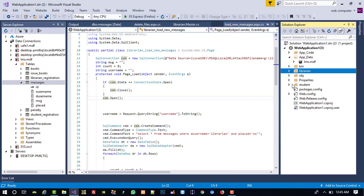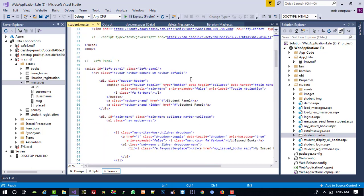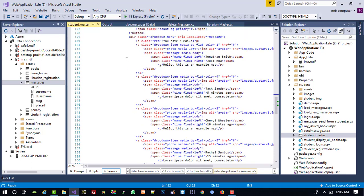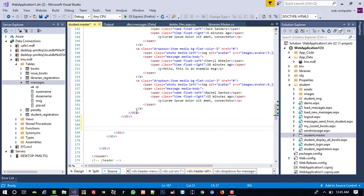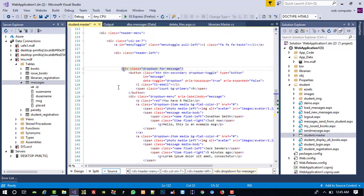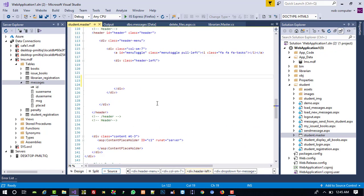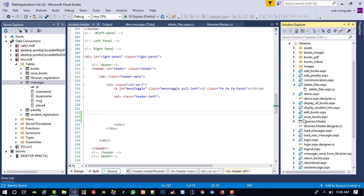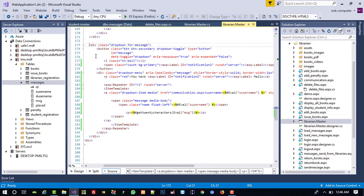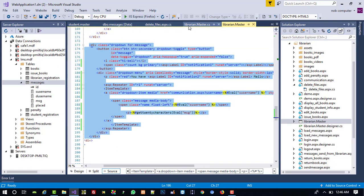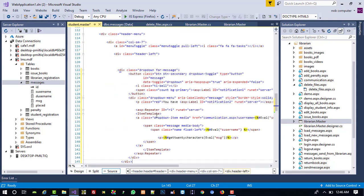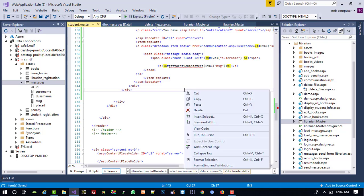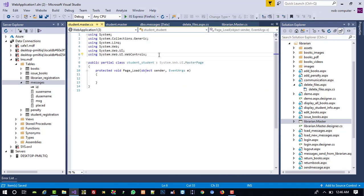Now we do the same on the student side. I open student.master, find the relevant div, delete the existing content, then copy the notification markup from librarian.master — the labels, repeater, and item template — and paste it into student.master.